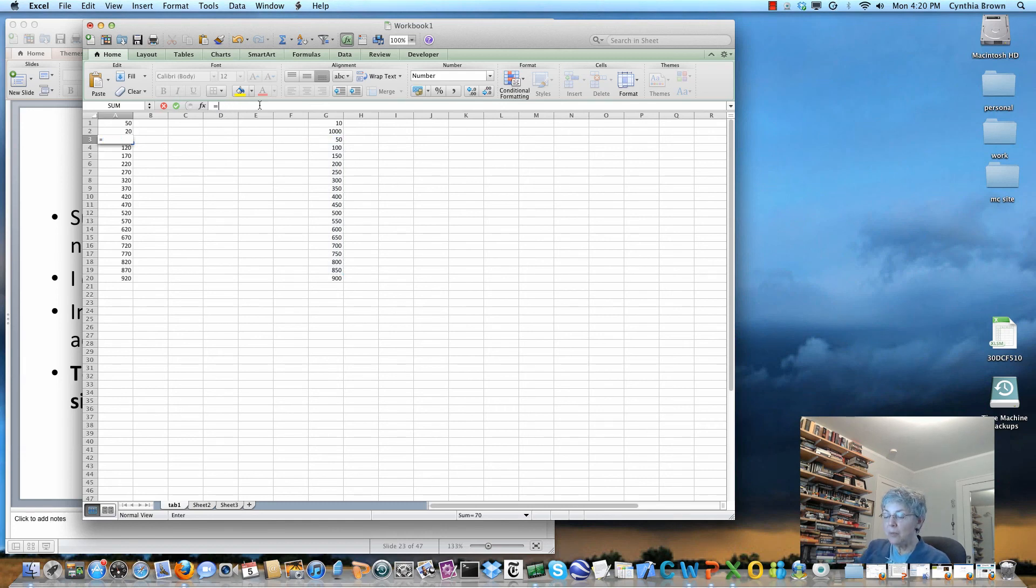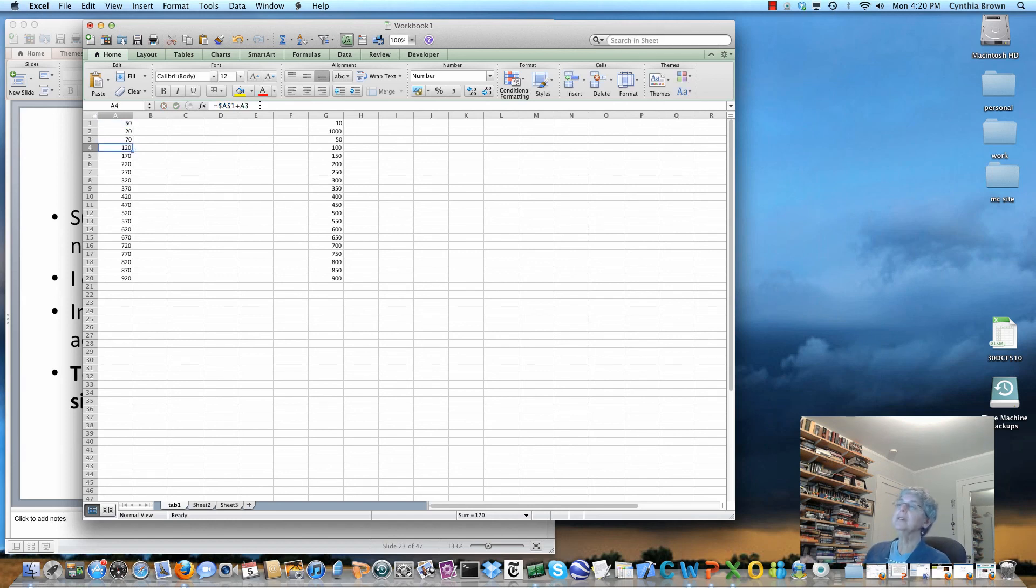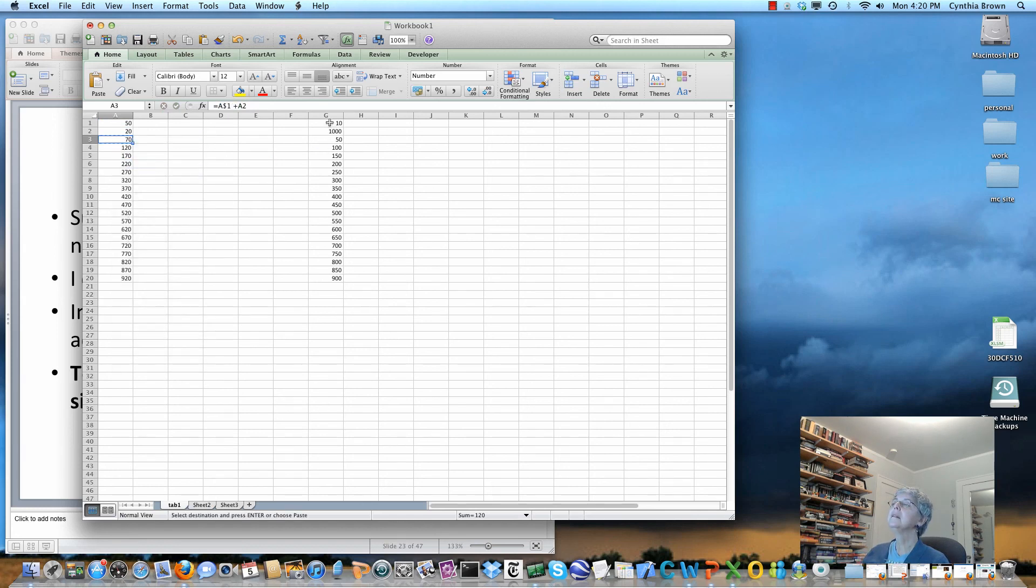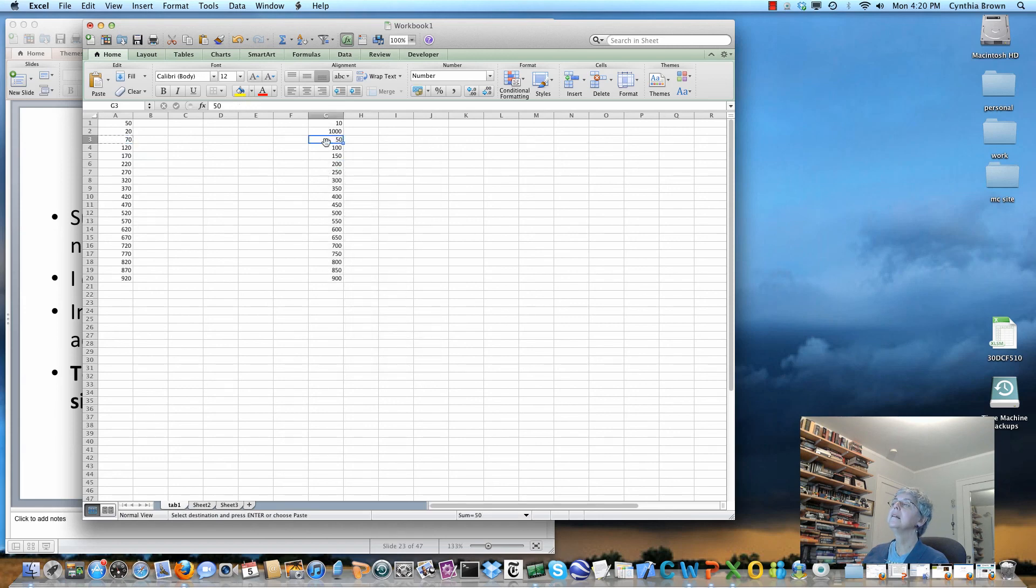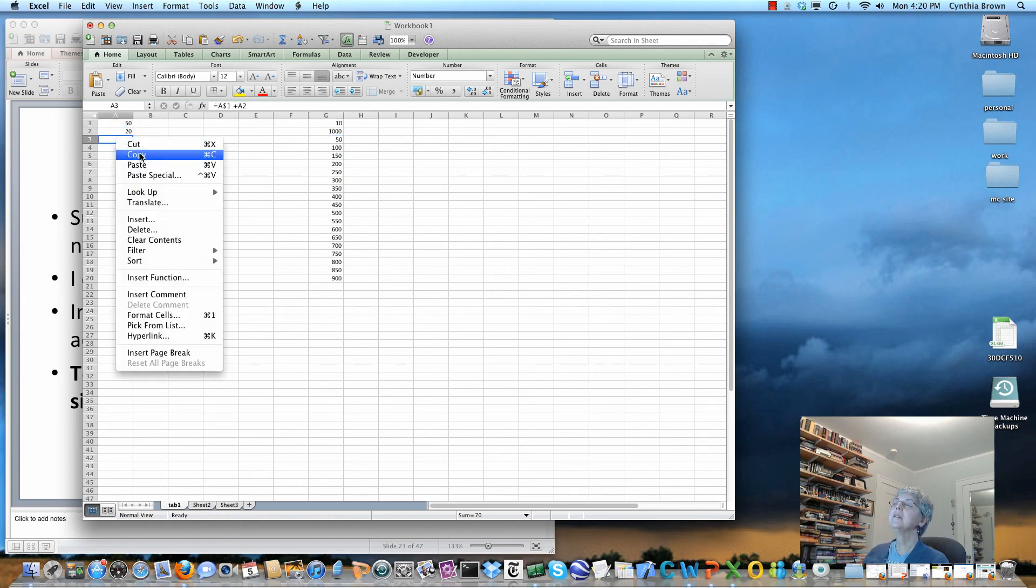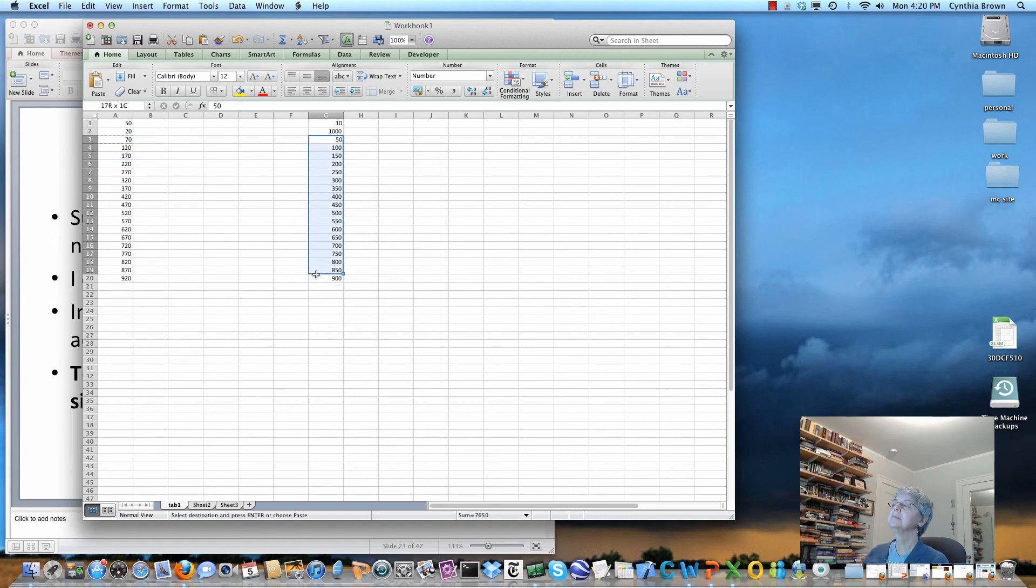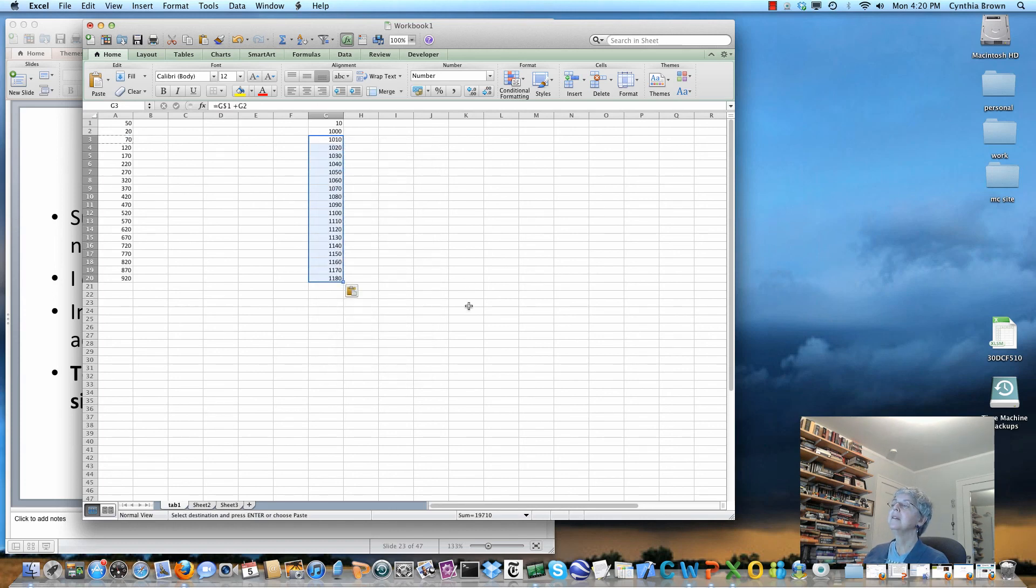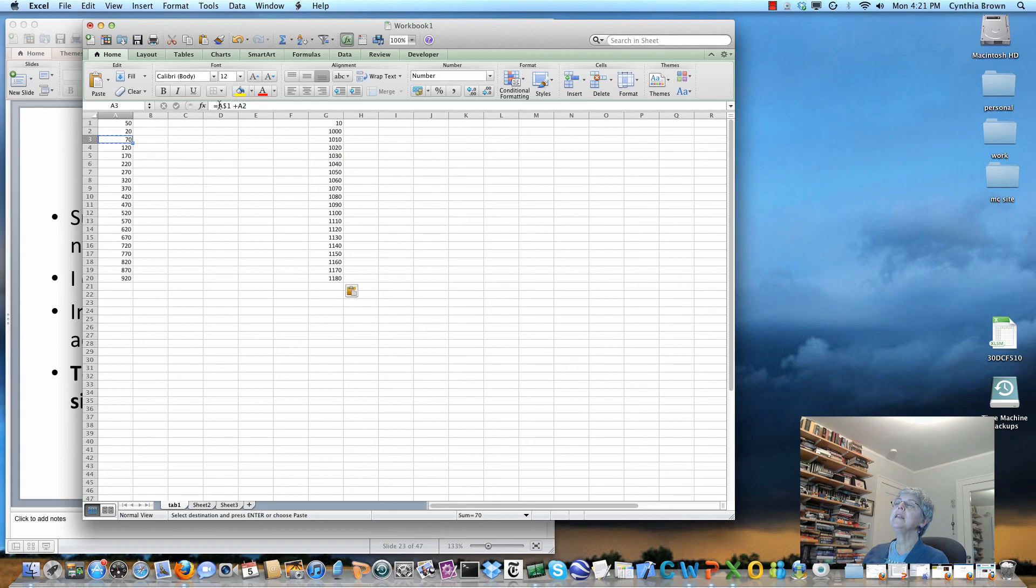Now I'm going to copy, and paste. So now you see it's using the 10. And the formula is G1 plus G4. So I copied this to use the first element in the same column, and it's using the first element in the same column.